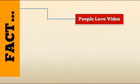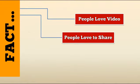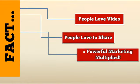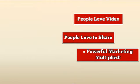Fact. People love video. People love to share. That equals powerful marketing multiplied.